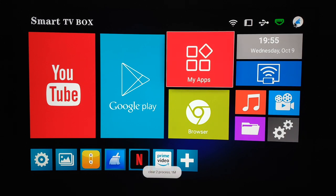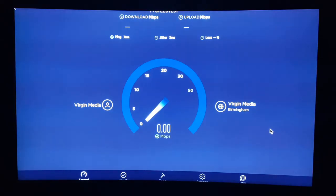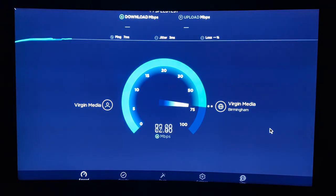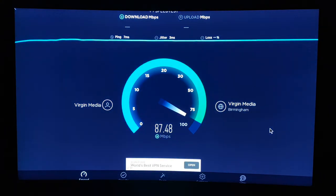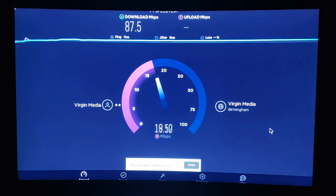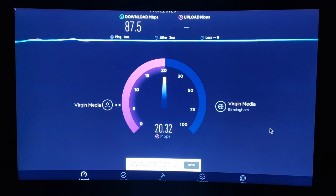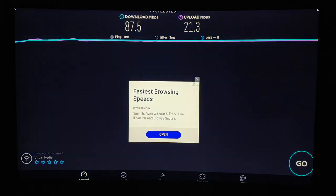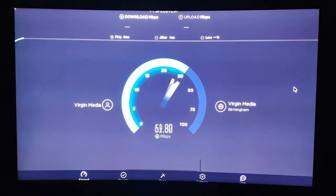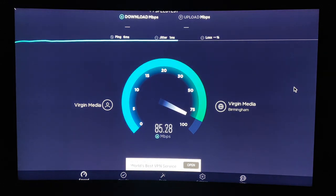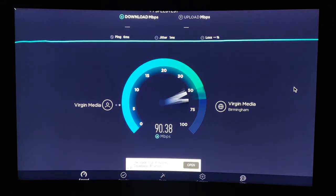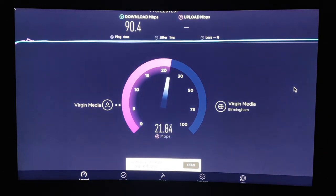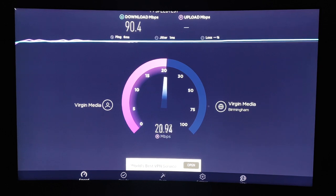First test we're gonna do is the speed test. At the moment we are using the Ethernet connection, so the box is using a cable to connect to the internet, not Wi-Fi. We're getting 86 megabits per second out of 200 in this place, and the upload around 20 megabits which is exactly the speed I've got here. If we use the Wi-Fi connection, this box only supports 2.4 gigahertz and we get around 90 megabits which is quite good for Wi-Fi connectivity.